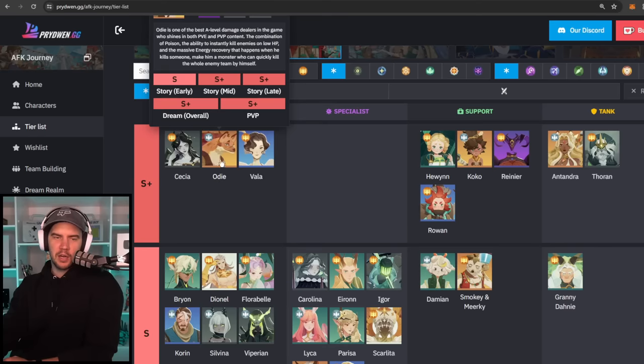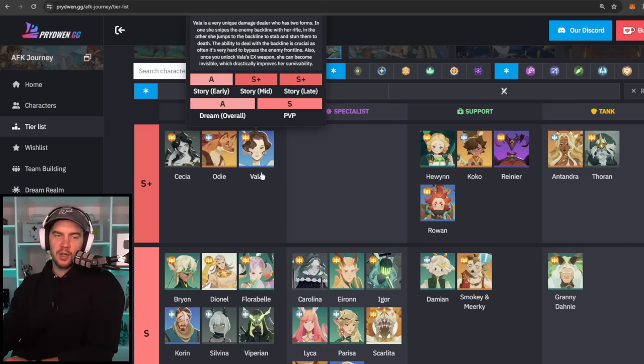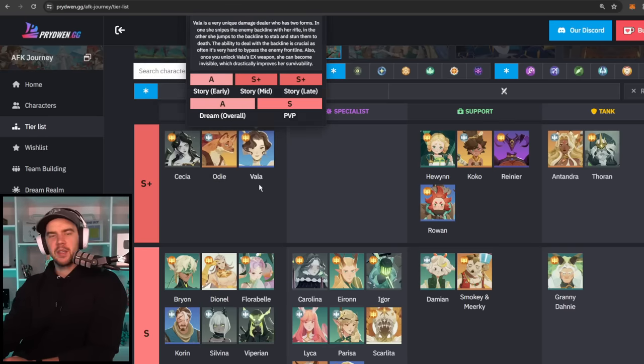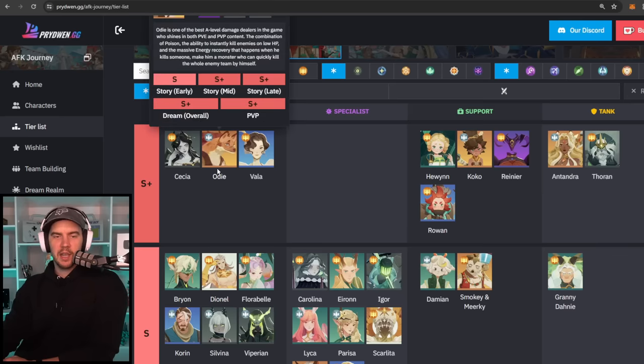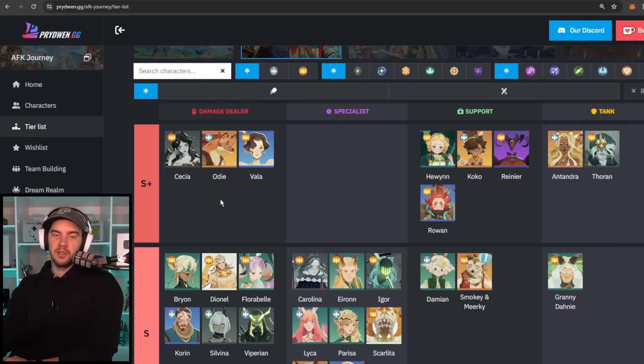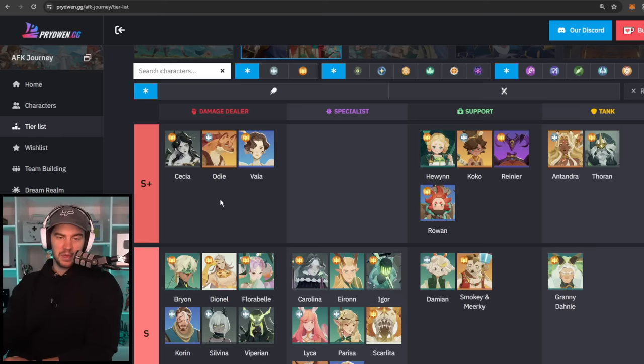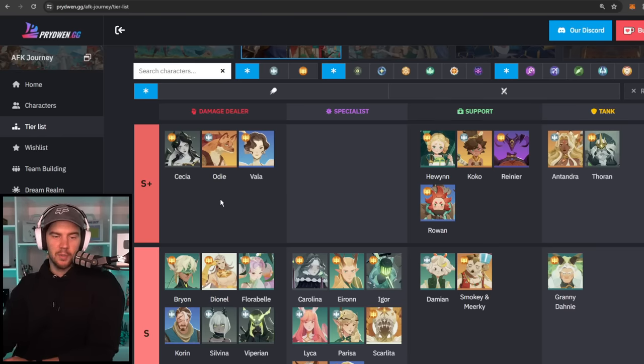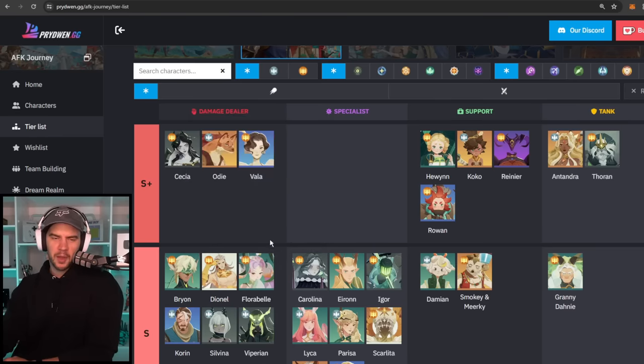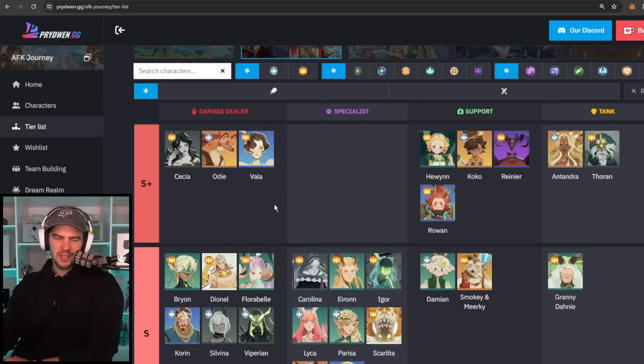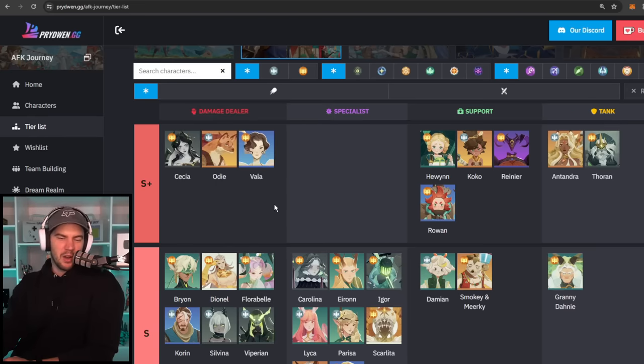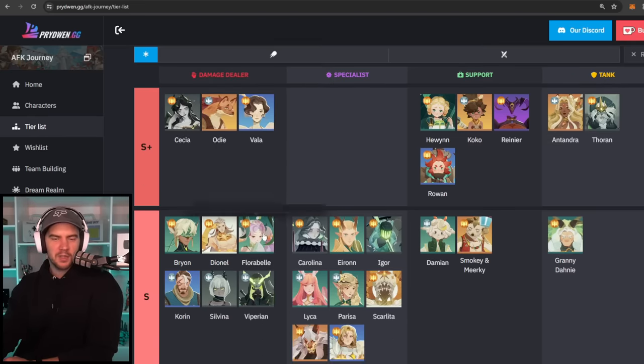Now, the other units we look at in here is Vala and Odie going up into the S+. Vala because she can start, stop dying when she assassinates and Odie because he could just start insta-killing and it just becomes busted with his exclusive equipment. But that is what we look at in there. Once again, Florabelle, yeah, she could go up, but if she's there, it's not the end of the world to me. I'm not going to, you know, I'm not going to lose any sleep over it.